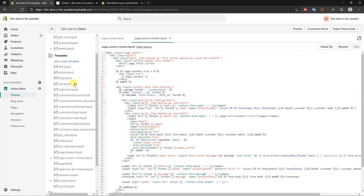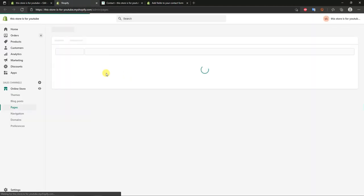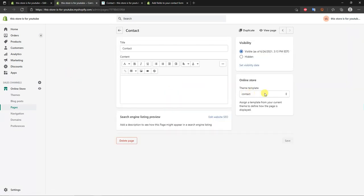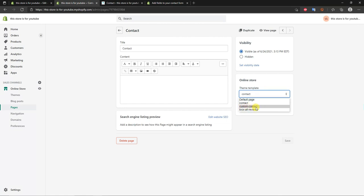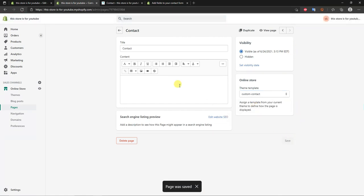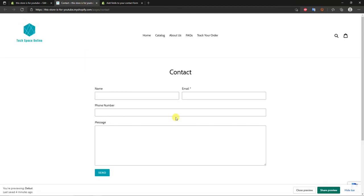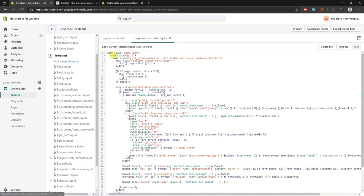Click Save. Then go back to Pages, open the contact page, go to Theme Template, and switch the template to the new 'custom contact' template we just created. Save and close. Refresh the contact page and it looks exactly the same because we copy-pasted the same code.